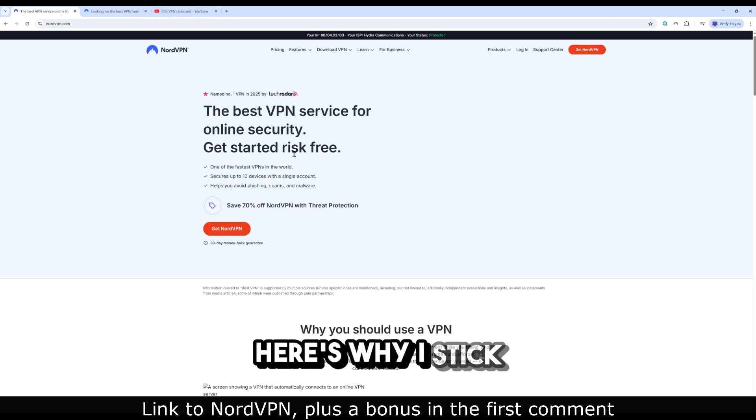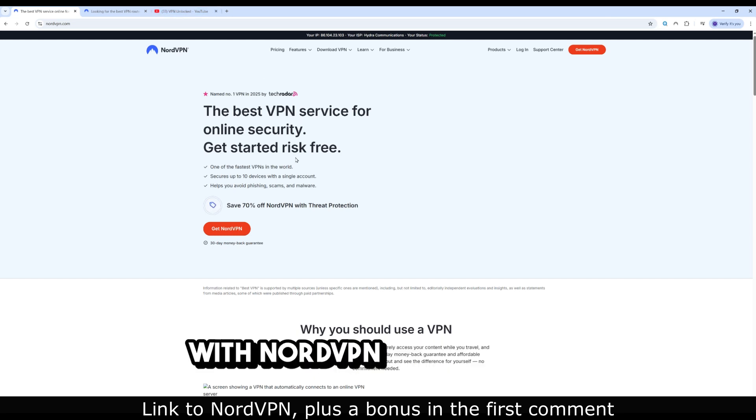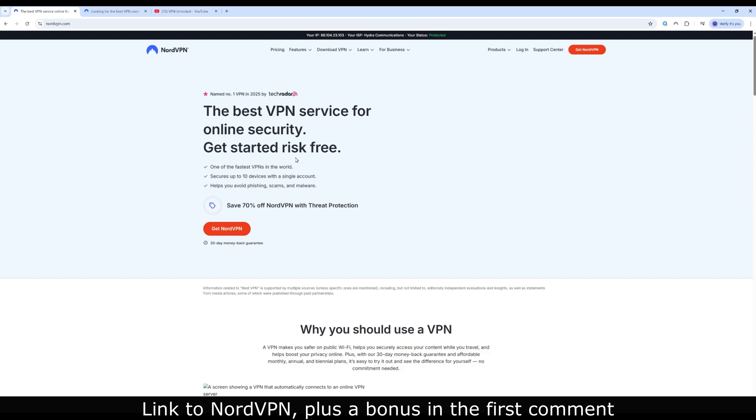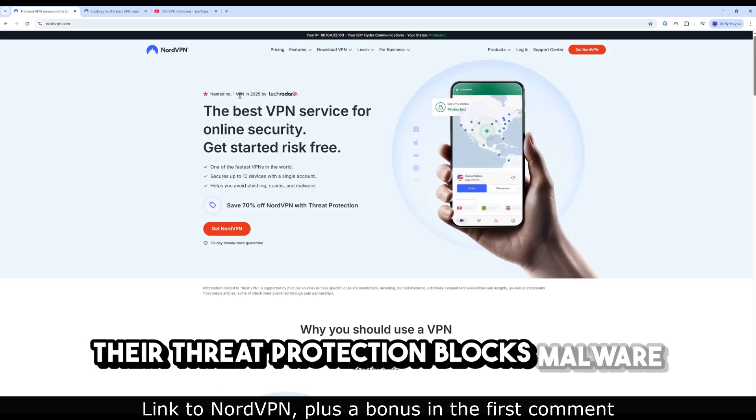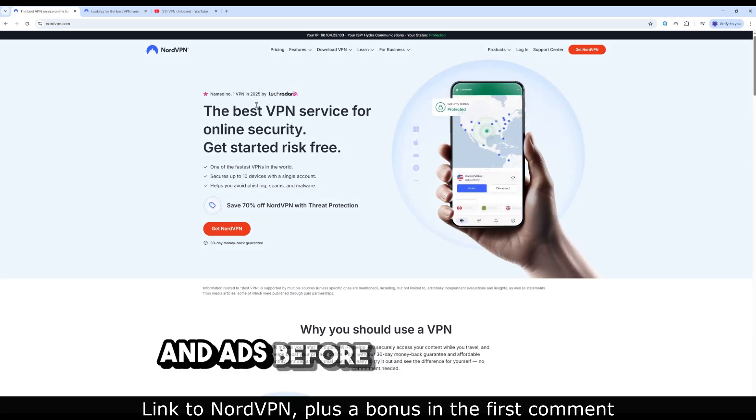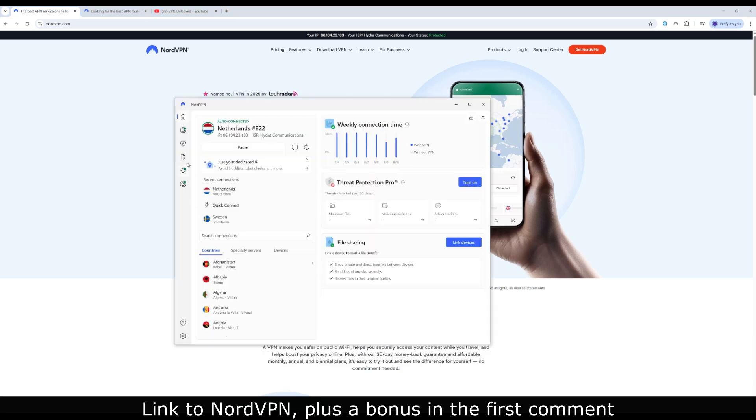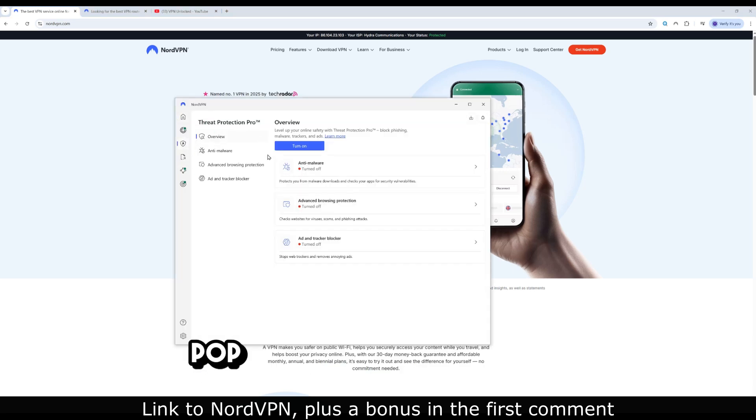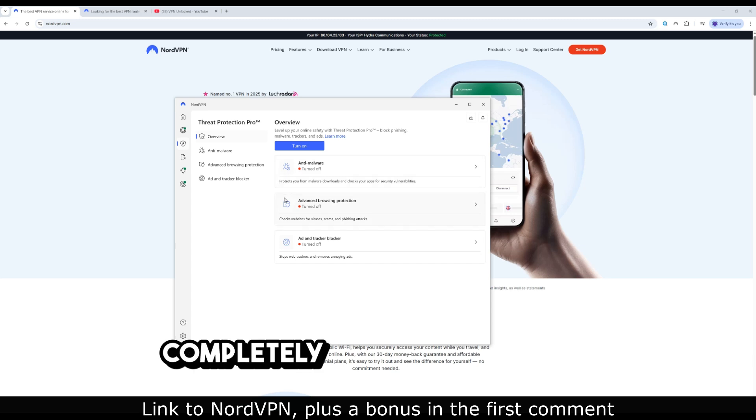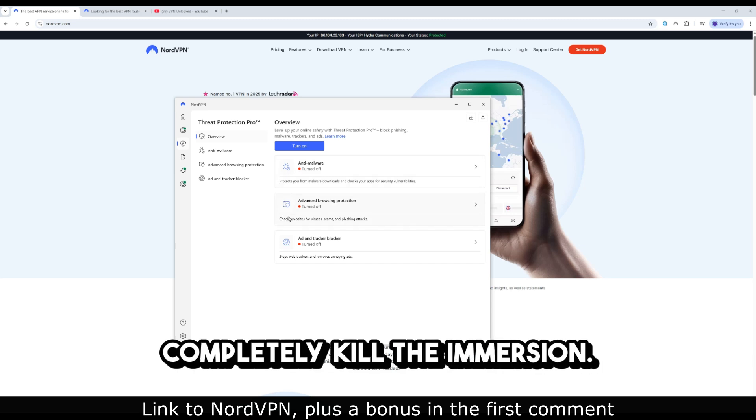Here's why I stick with NordVPN over others. Their threat protection blocks malware and ads before they even load. That's huge because in VR, pop-ups or shady sites can completely kill the immersion.